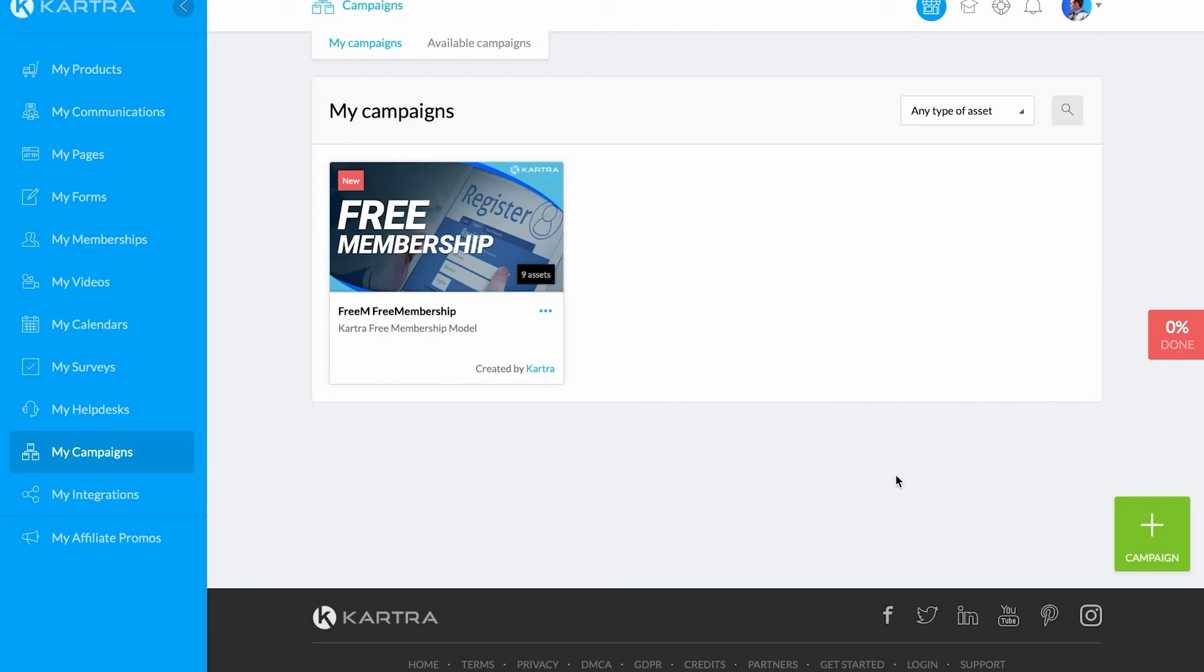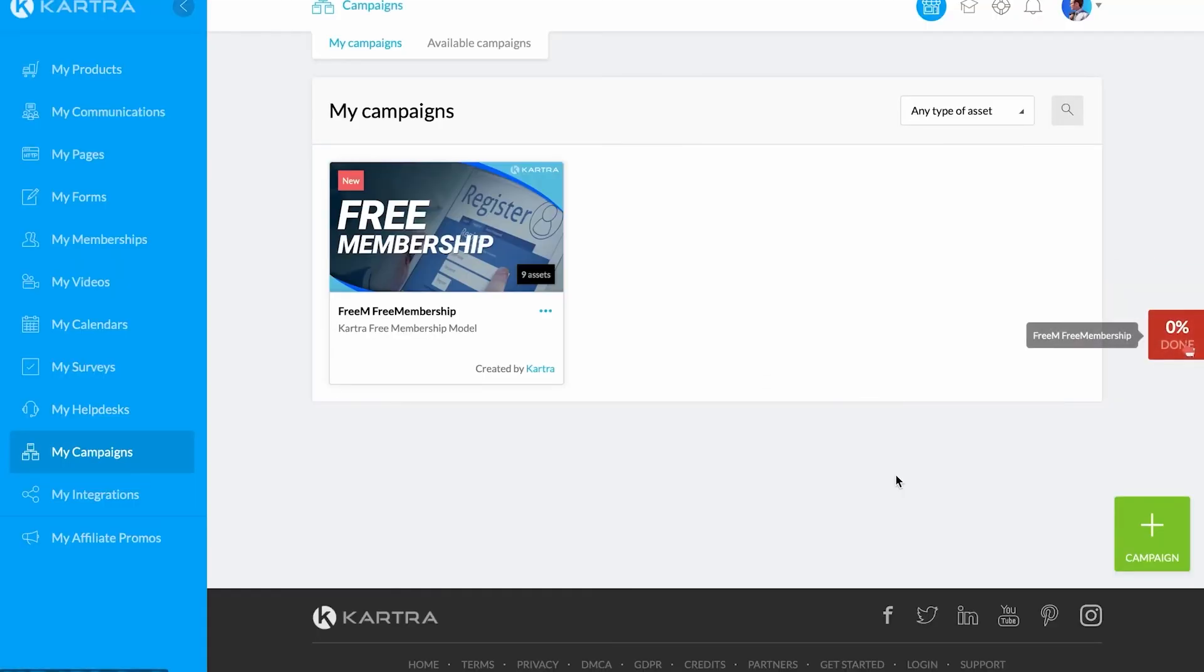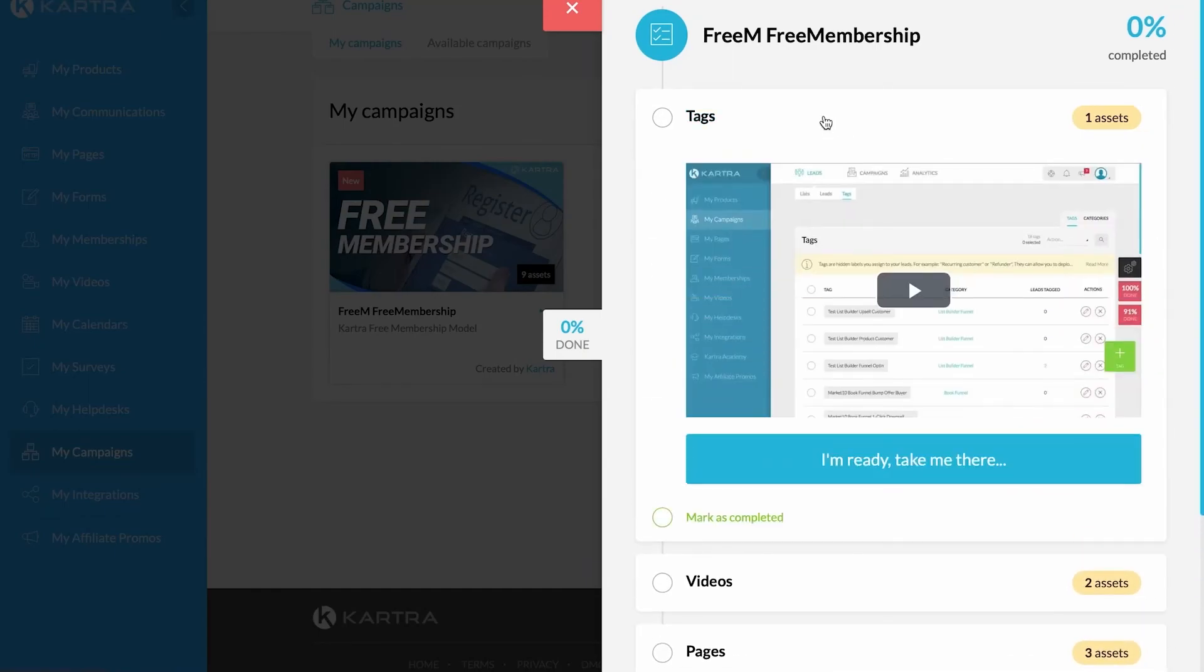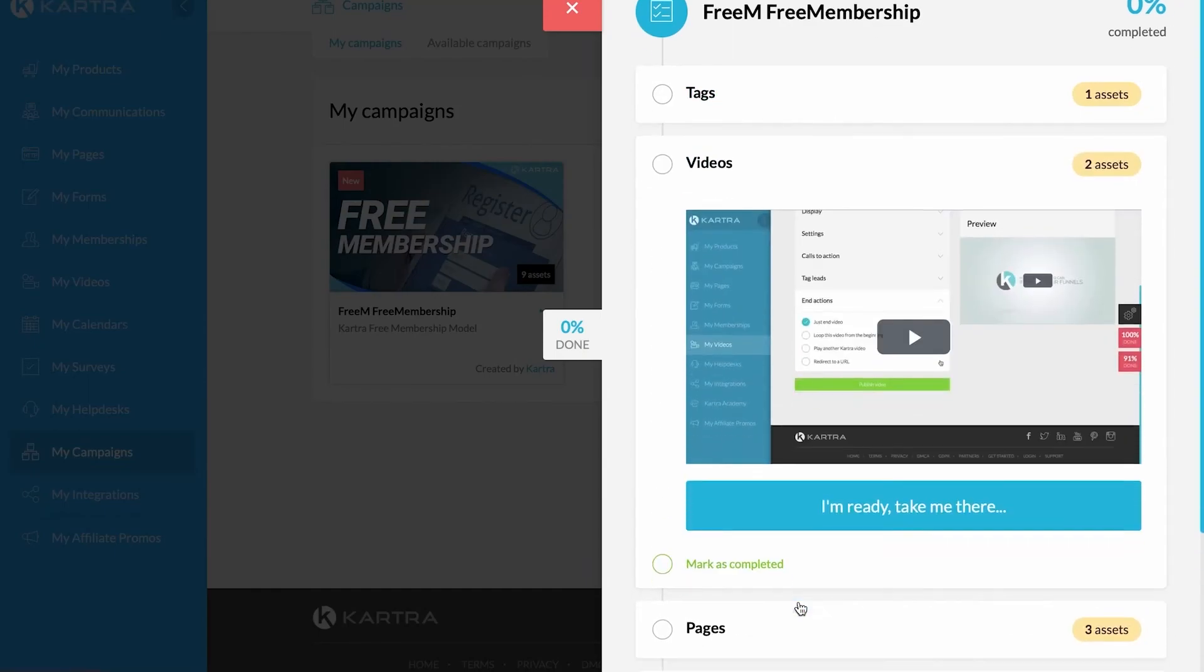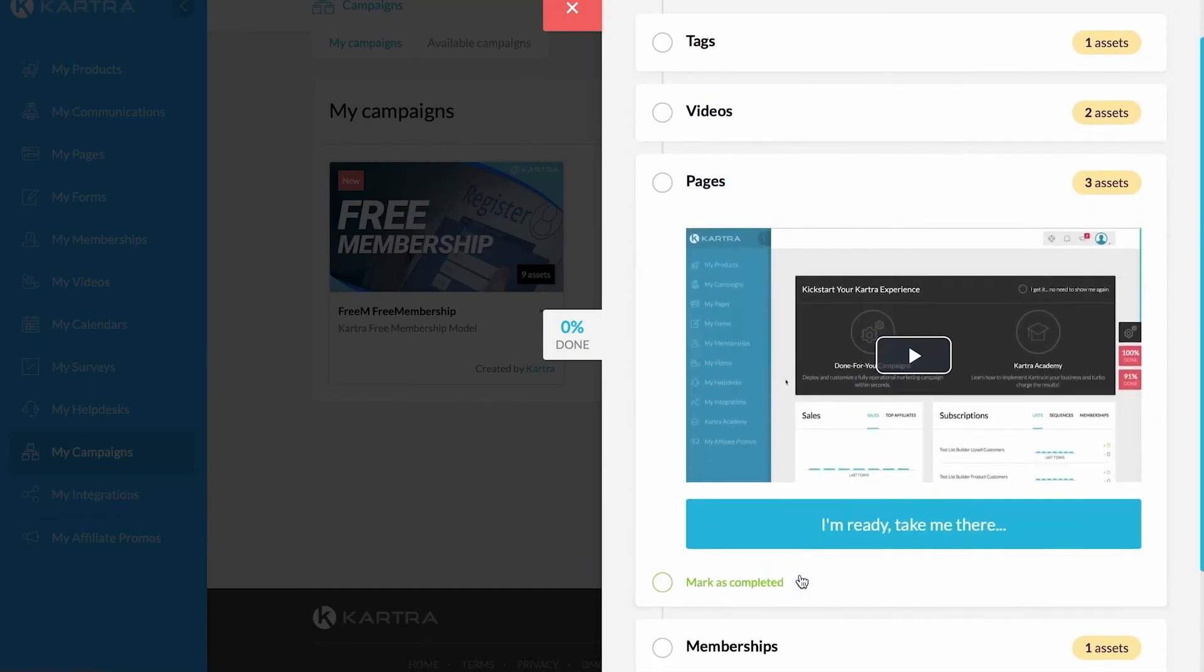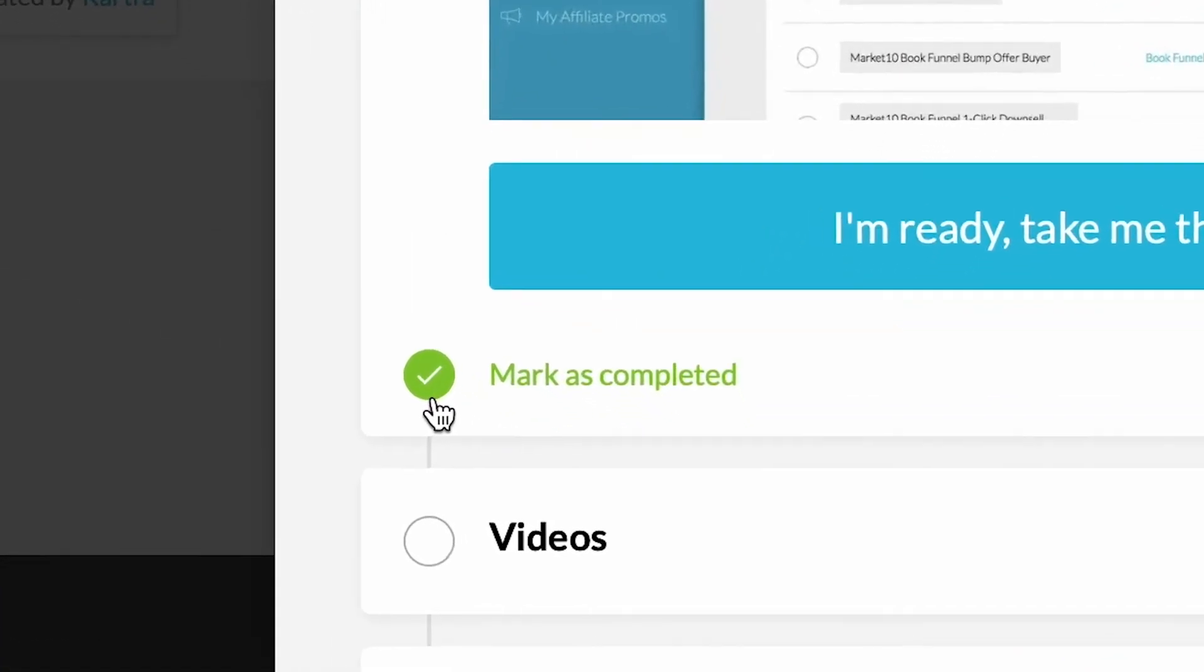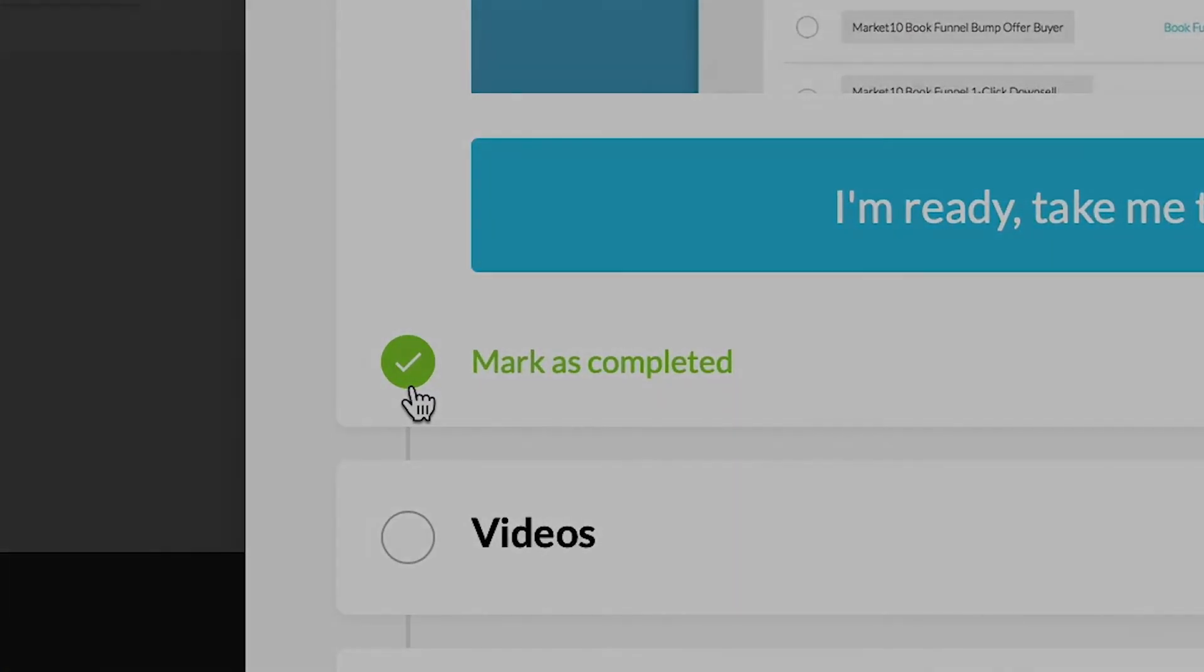You'll also notice a large red 0% on the right-hand side of the page. Clicking on this brings up a checklist of assets you need to go through to fully configure the done-for-you campaign. You can mark the assets as complete once you've configured them.